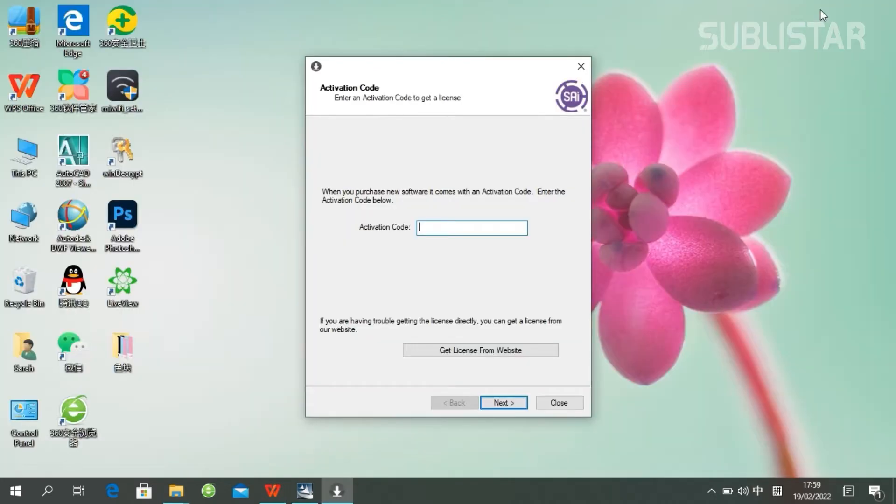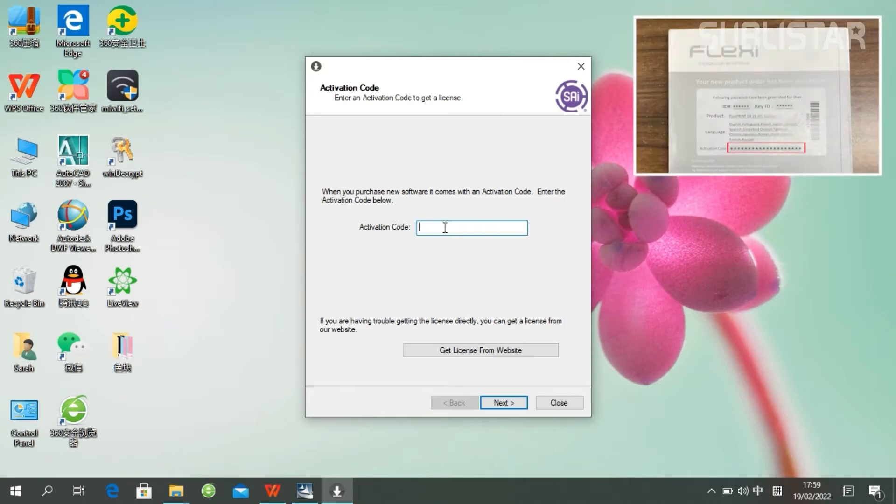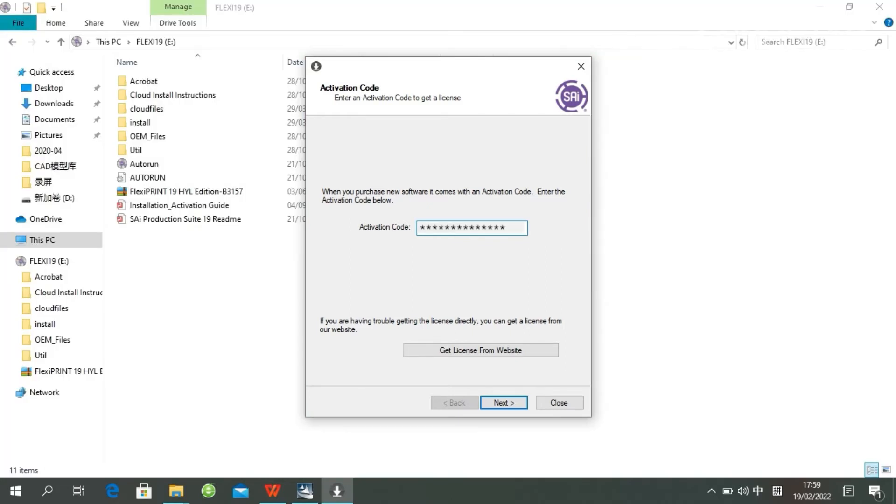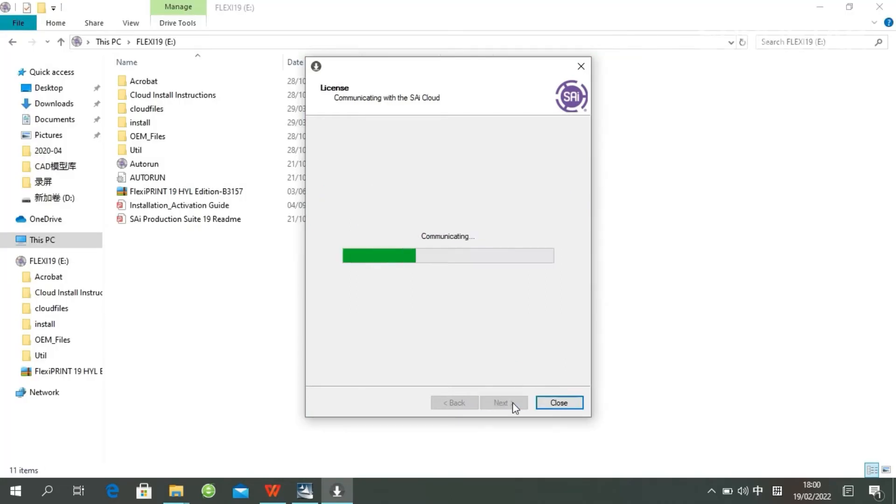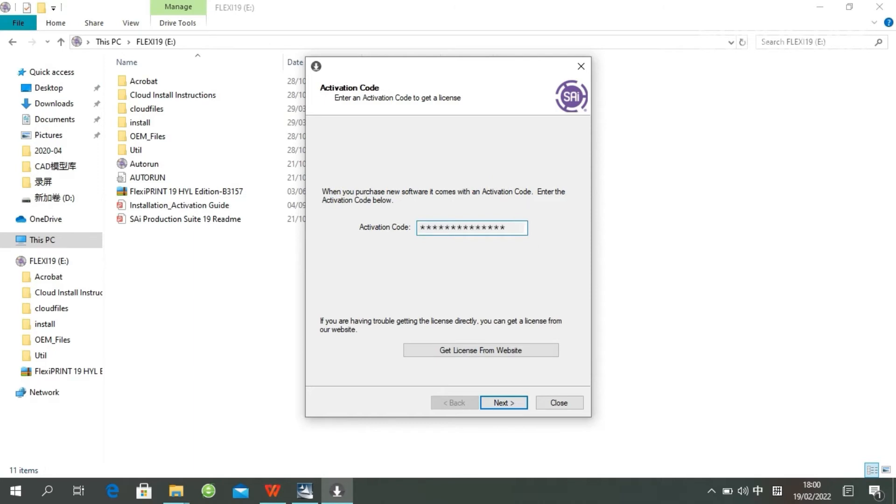Paste your code into the activation code field. The activation code can be found on the code label in the software package. After you paste your code, the installation will be finished.